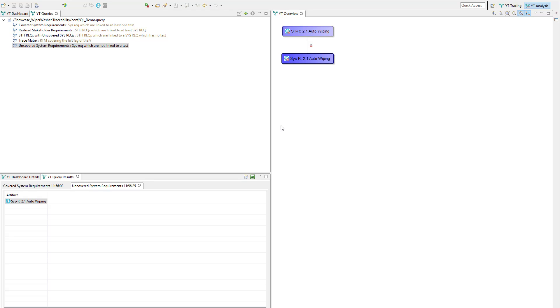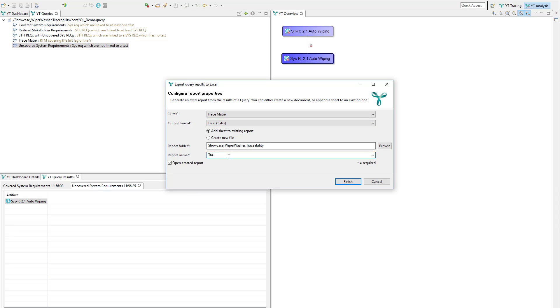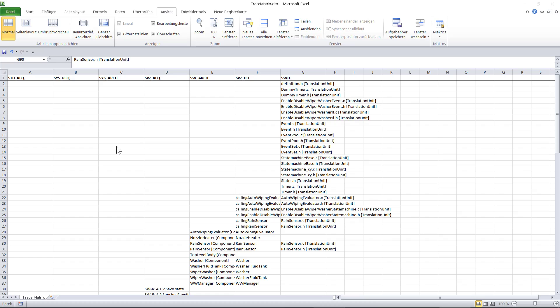You can export any query or better said any query result to Excel for further processing. In this case we export the result of a trace matrix query and let's just launch it and the Excel with the result opens up immediately.